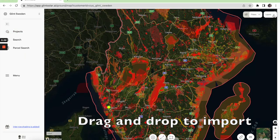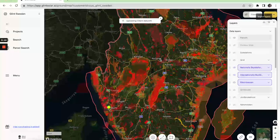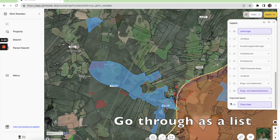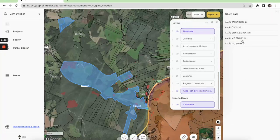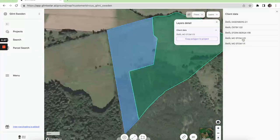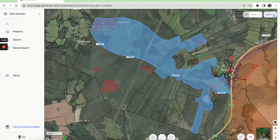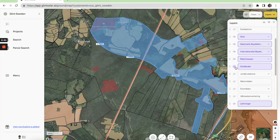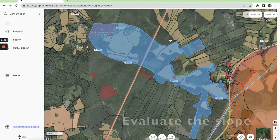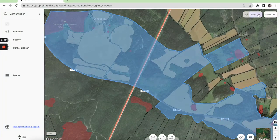You can drag and drop to import. You can also go through the items as a list to evaluate the site further. You can also add more data layers. And we also have a steepness filter so you can look at the topography and the slope.